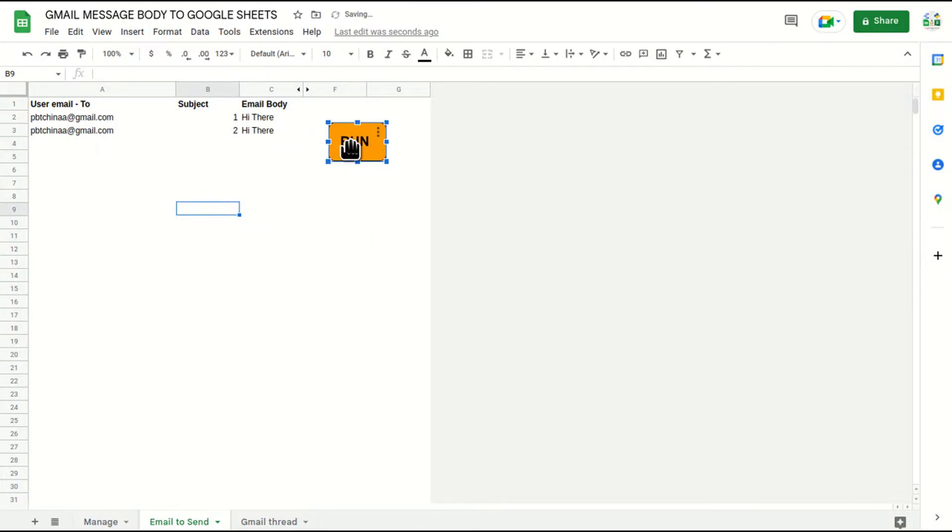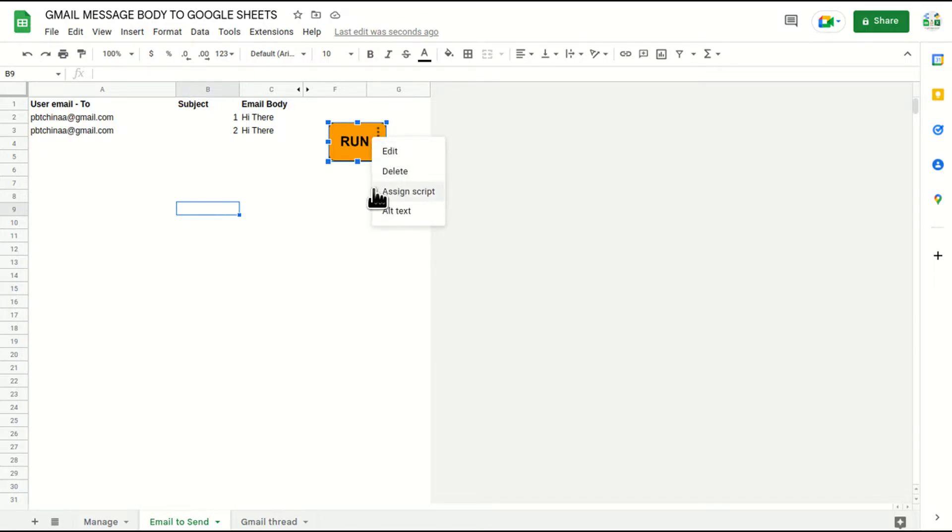So when you will click on this button, you will see these three dots. It has four options and out of four on the third option, it has assigned script, right?